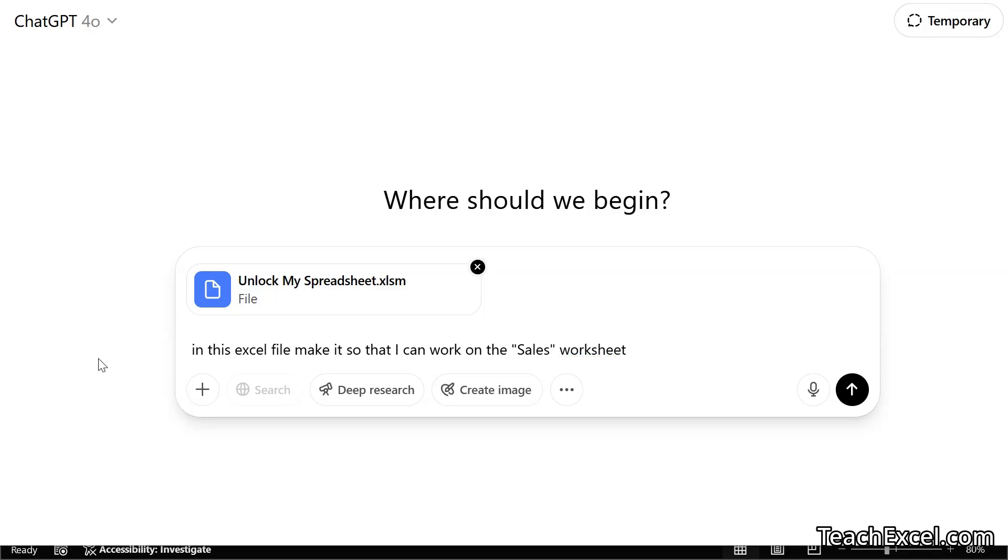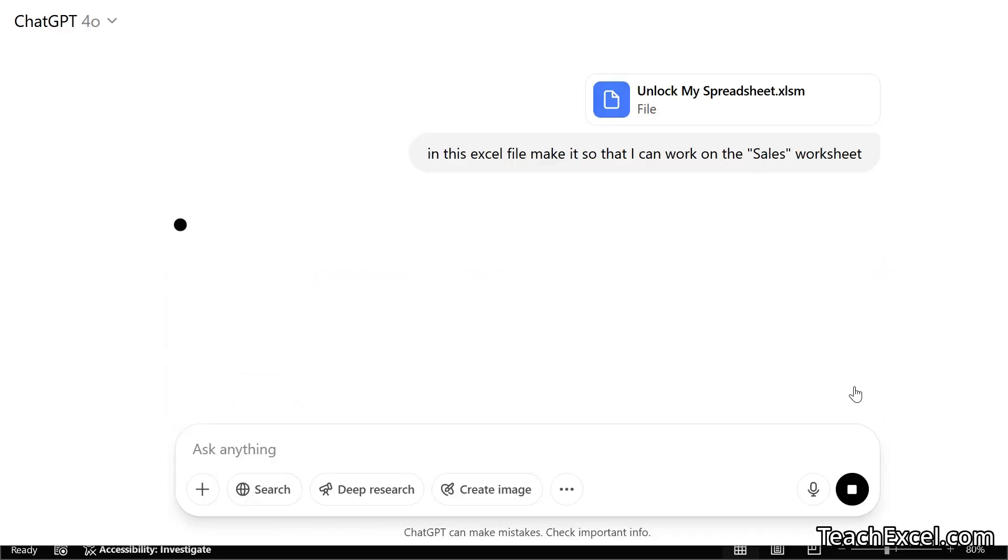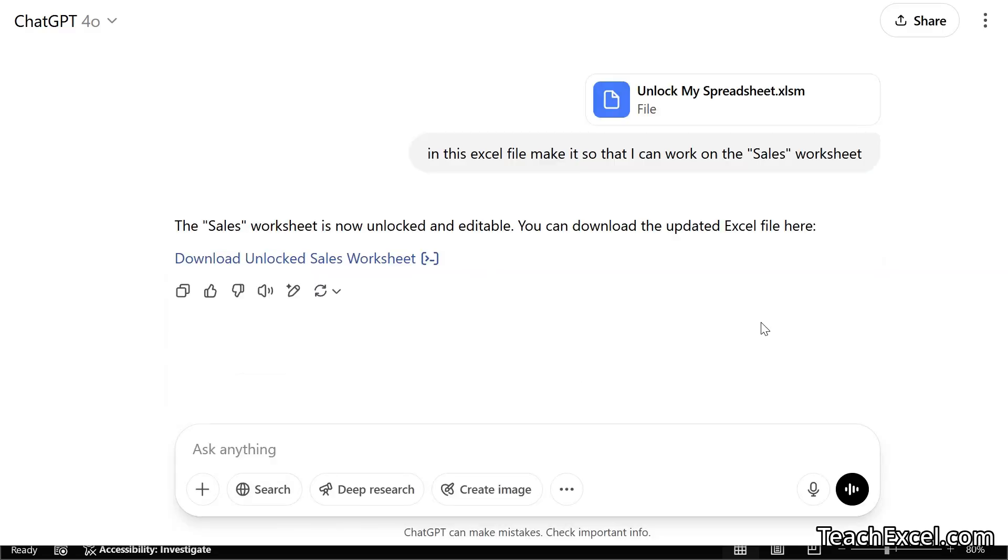We name the worksheet, reference the attached file, and now we can hit enter. What it has done is to make the sales worksheet editable and then created a new Excel file for us that we can now download and use.